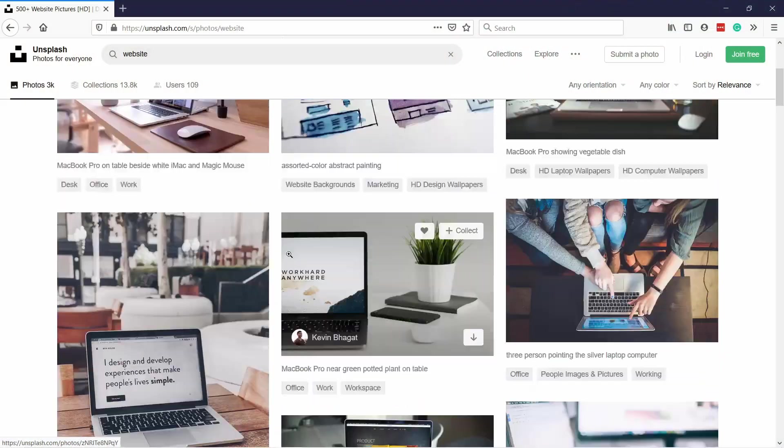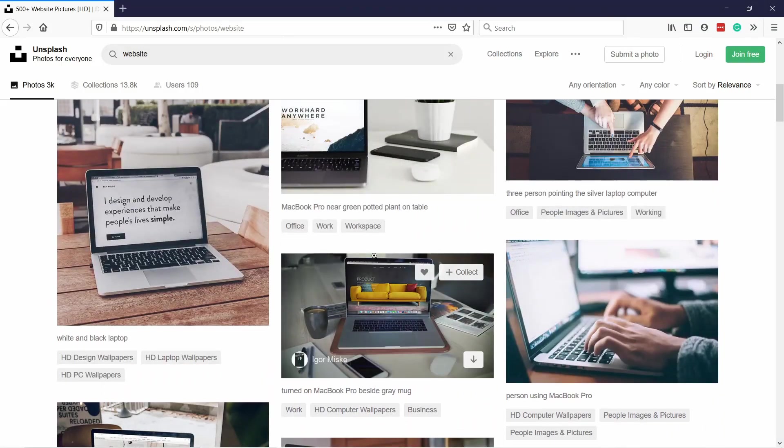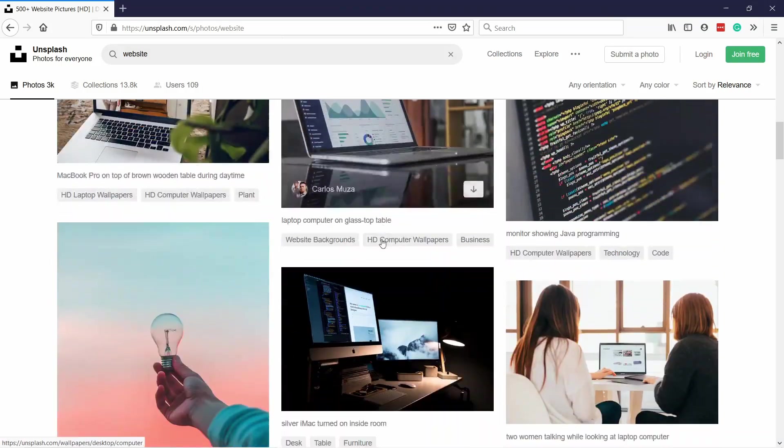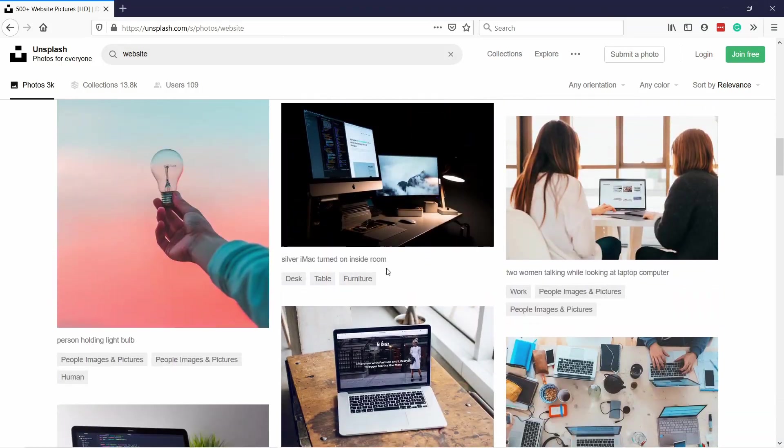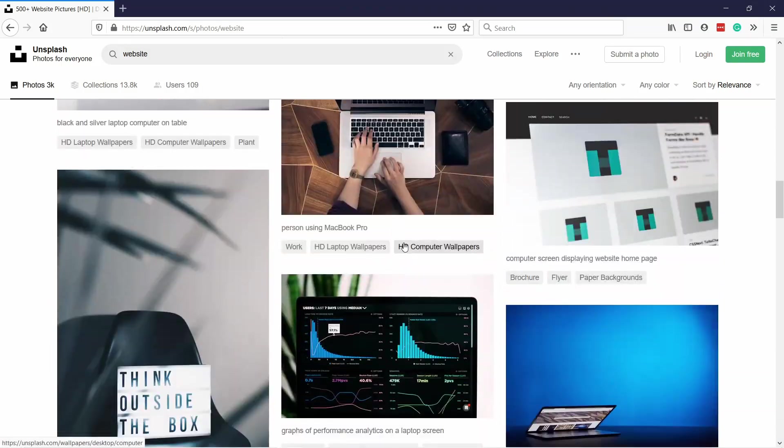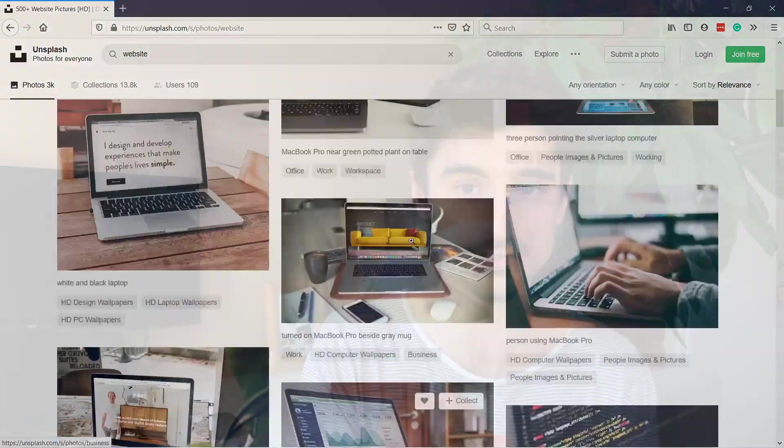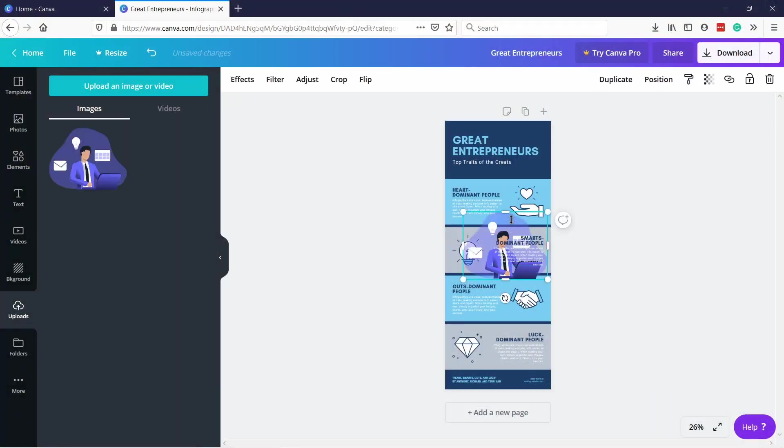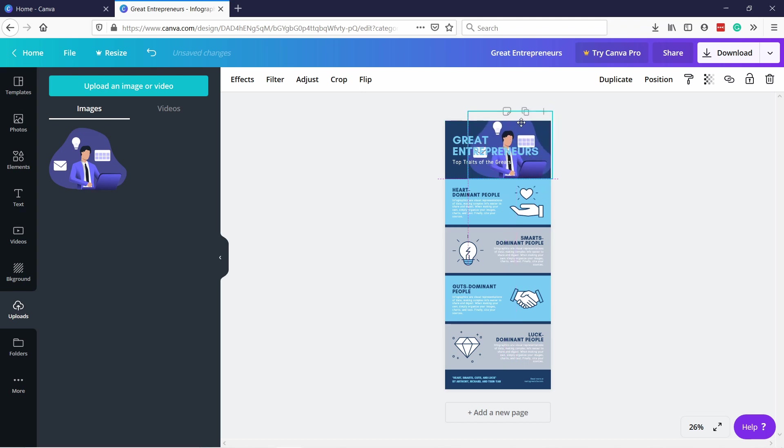First I'll show you two image libraries where you can just download the images, you don't need to add any attributions or anything like that and use it for your projects. After that I'll show you a few options for illustrations.